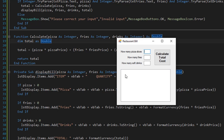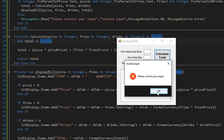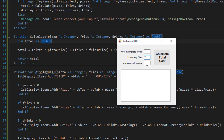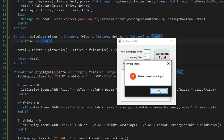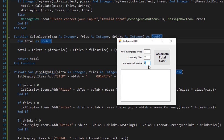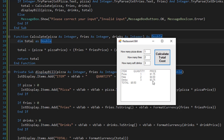Let's run it and see what we get. Here's my form. First, let's try not to add anything and just calculate — we get the error message box. If I enter an incorrect value, I get the 'please correct your input' message box. With correct values, the cost is calculated with a header and columns. We ordered one slice of pizza for $1.75, two fries for $4, and three drinks for $3.75, for a total of $9.50 — formatted as dollars. This is working correctly. I hope you liked it — see you in the next video.